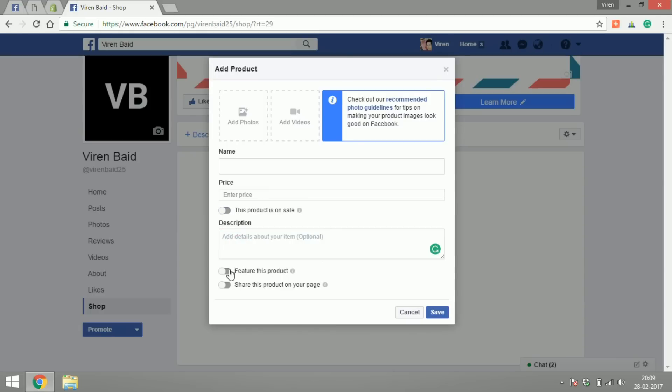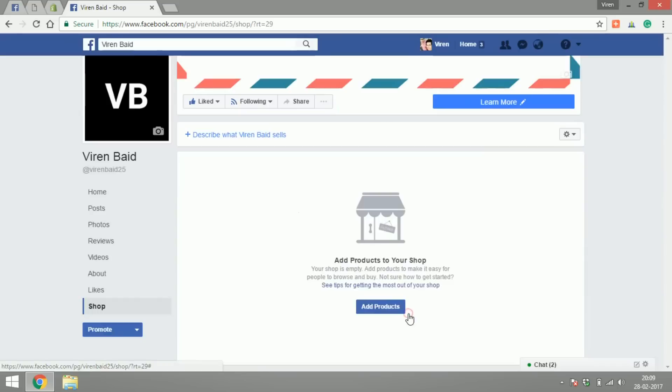So you can enter the sale price as well, add the description. There's something called featured product - these products will actually appear on the top of your page and whether you want to share this product right now or not. So that's how you can create your product on Facebook.